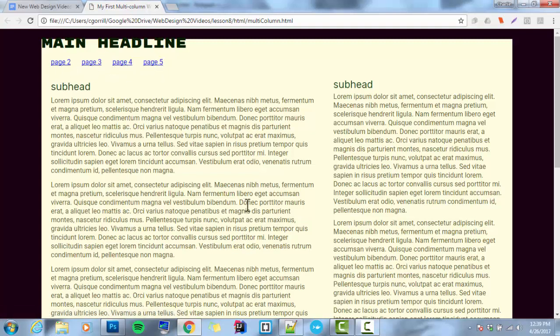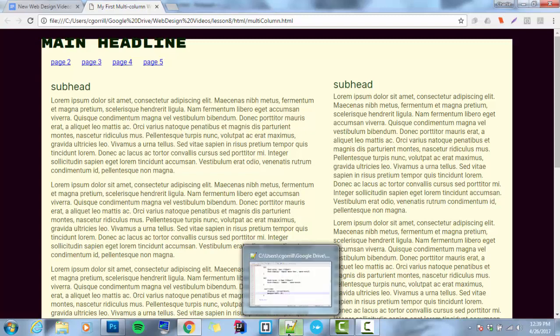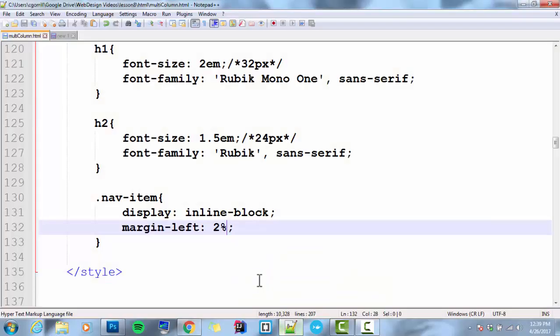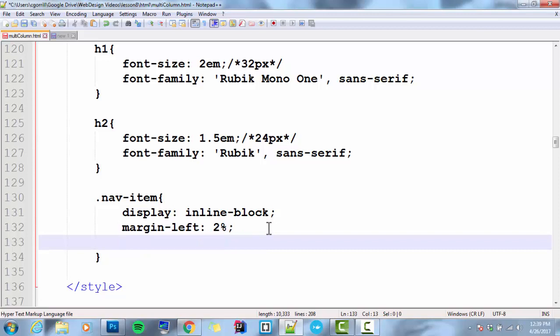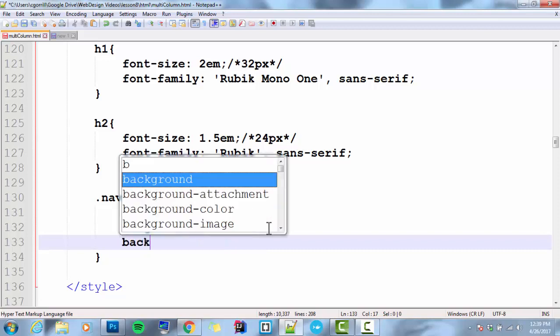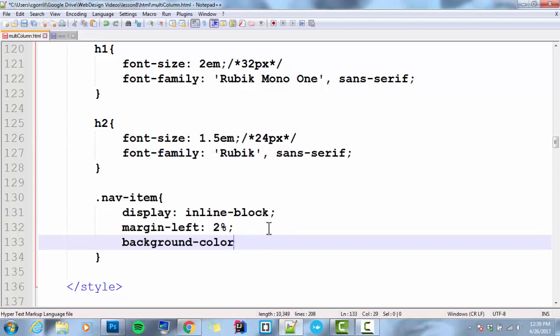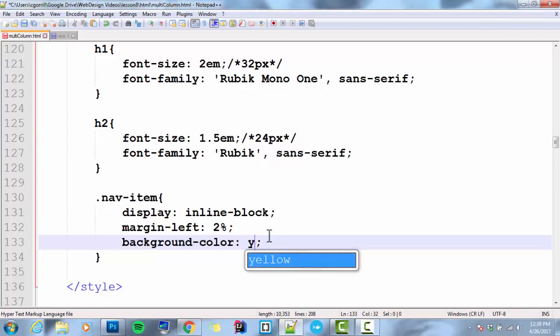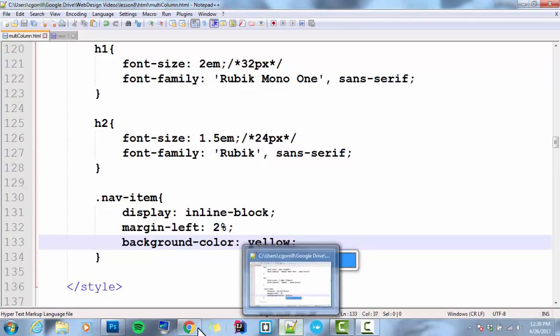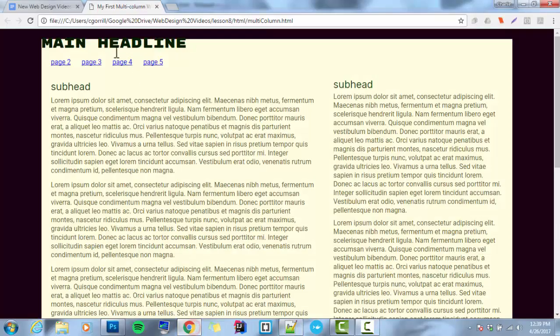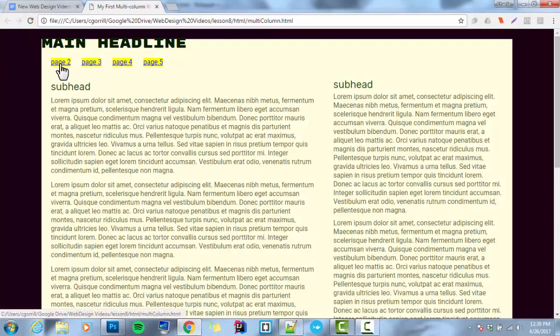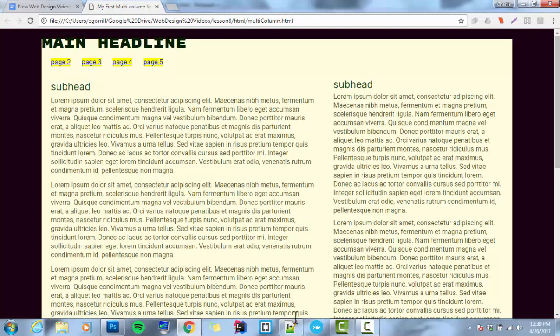So the last thing that I'm going to do is I'm going to give them a background color. And I don't have a color specifically that I want to use, so I'm just going to go yellow right now. It's not sticking to my color scheme, I know, but we're doing this quick and dirty. There we go. They're yellow. All right. That looks fine.